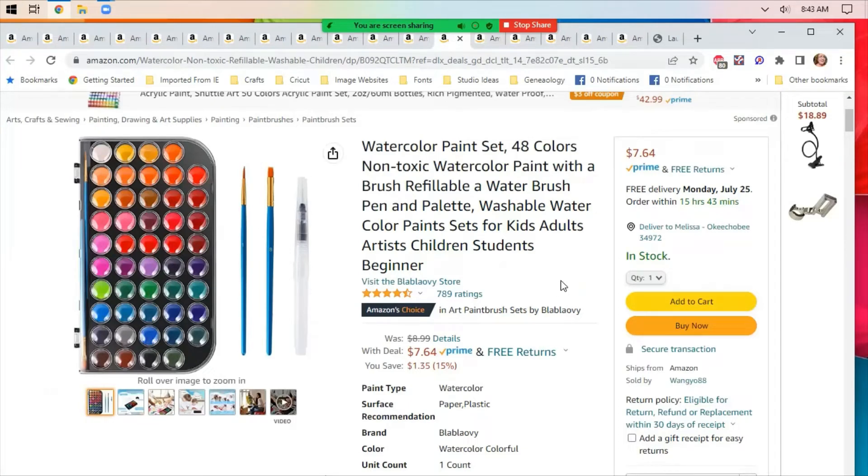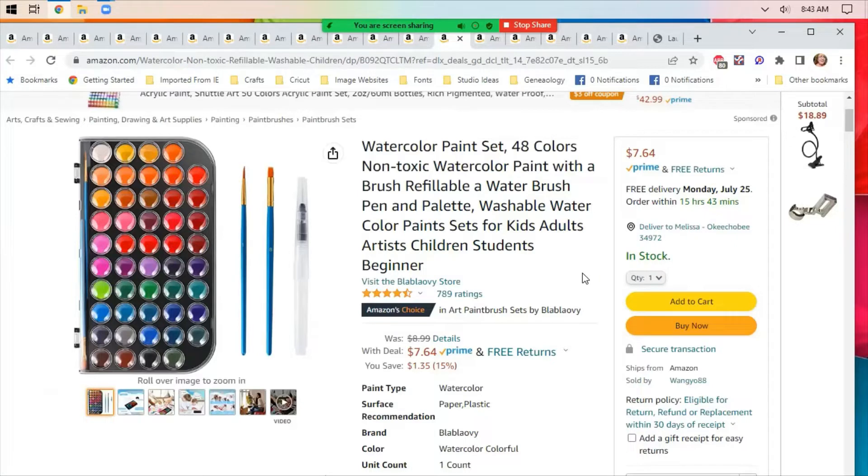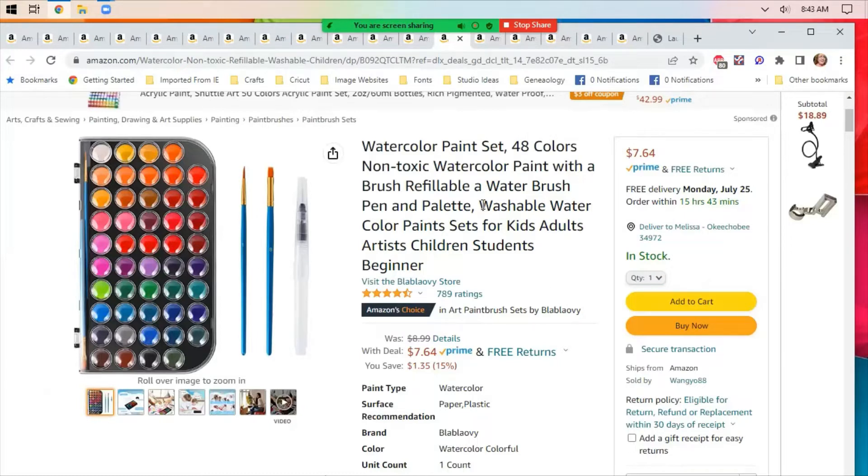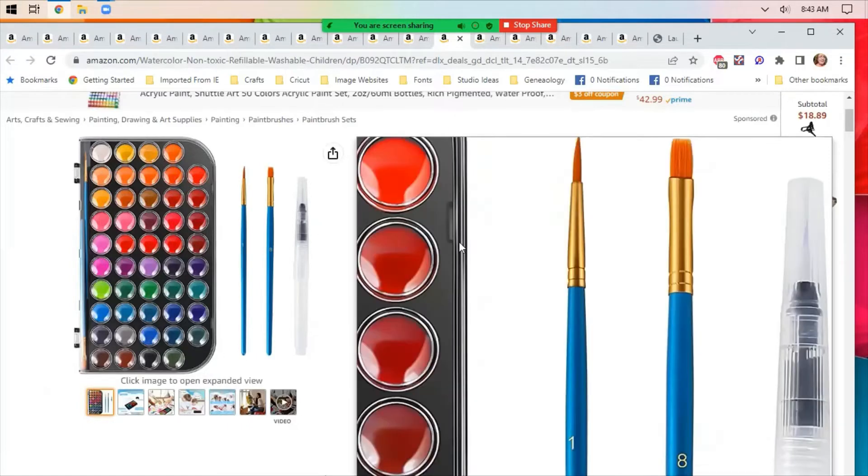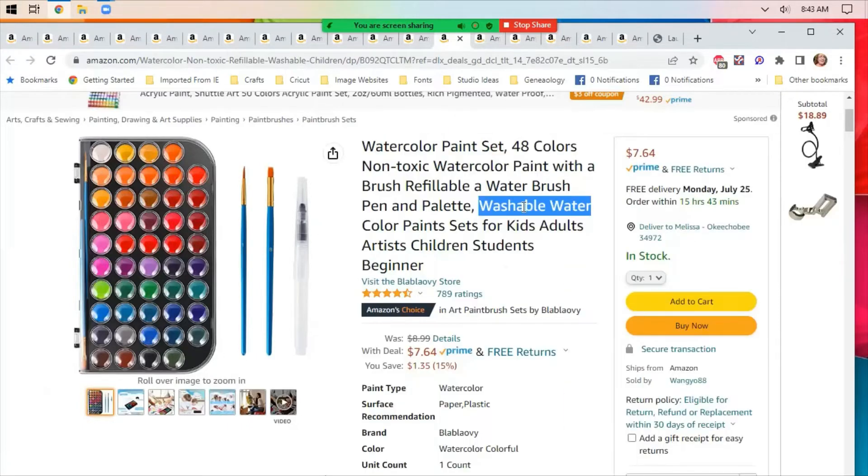Watercolor paint set, 48 colors. I normally paint with acrylics, but if you want to explore watercolors or if you want something that the grandkids could do while they're visiting, or your kids, these might be kind of nice. Watercolors usually wash out, and this says specifically that it's a washable watercolor paint set, so something to look at. It comes with a couple of brushes.